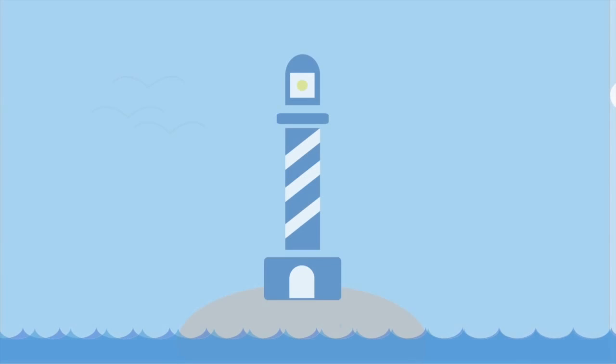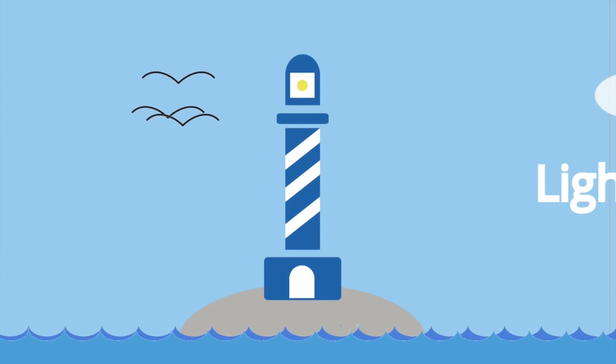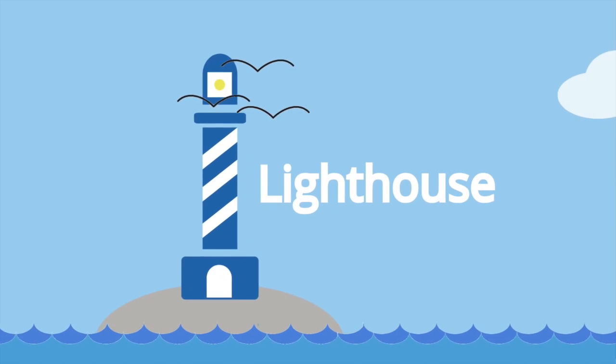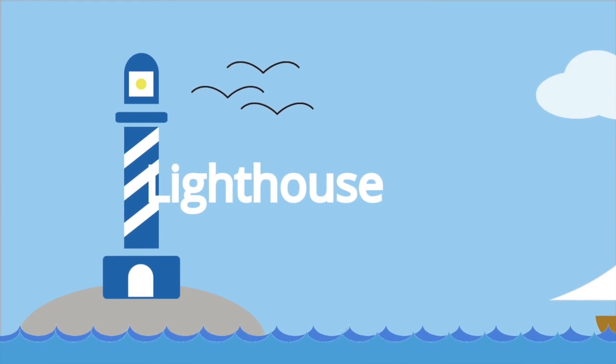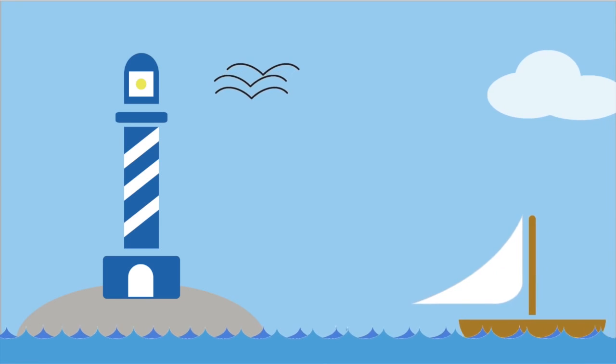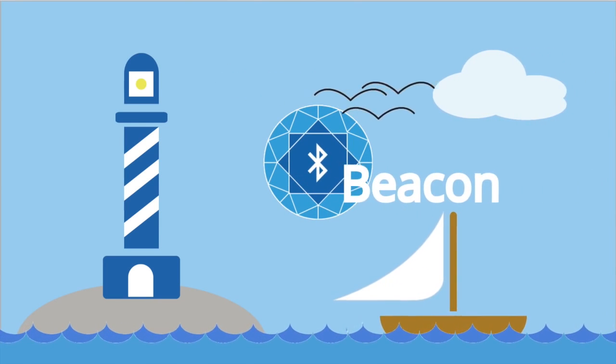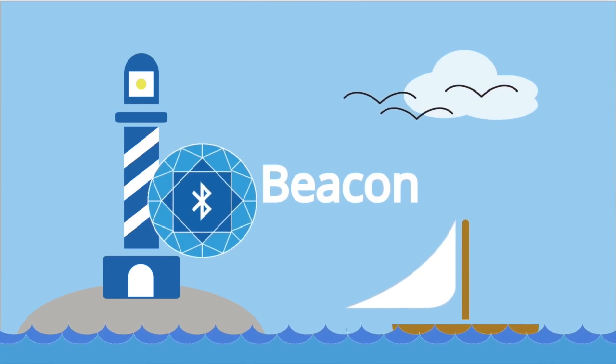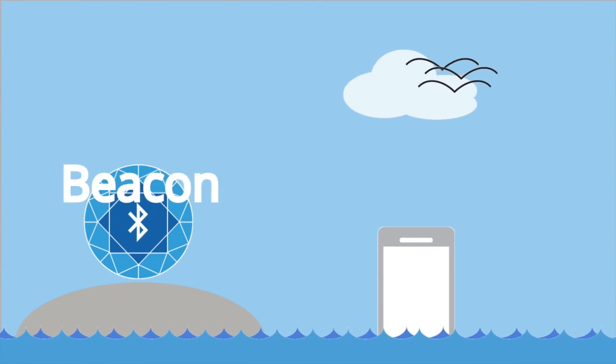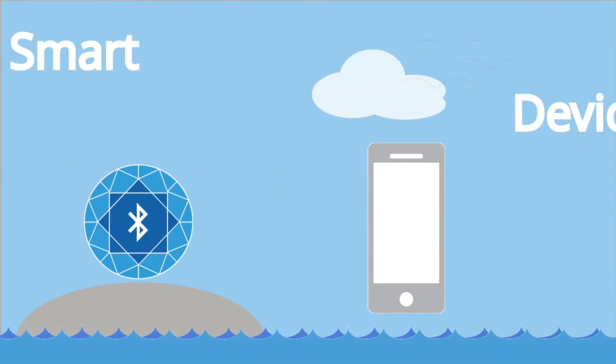Picture a lighthouse. A lighthouse sends a signal of light to communicate with ships. Similar to a lighthouse, a beacon uses a Bluetooth low energy signal to communicate with any smart device in its range.